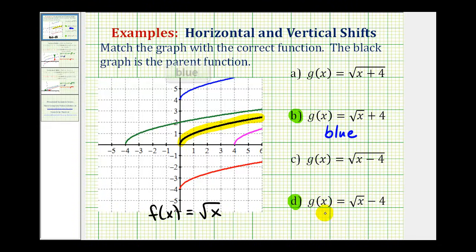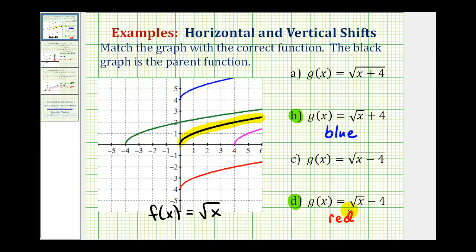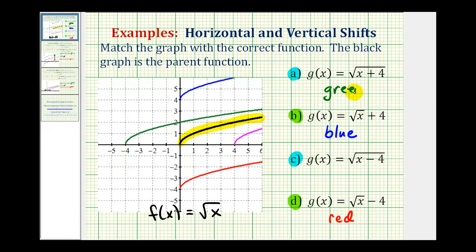Looking at d, we have g(x) = √x − 4. The minus four is outside the square root, so it will be shifted down four units — which is the red function. That leaves us with the green and pink functions, which must be either a or c. Function a is g(x) = √(x + 4). We might think right four units, but it's actually to the left four units — so the green graph. For c, g(x) = √(x − 4). We might think left, but it's actually to the right — so that's the pink function.